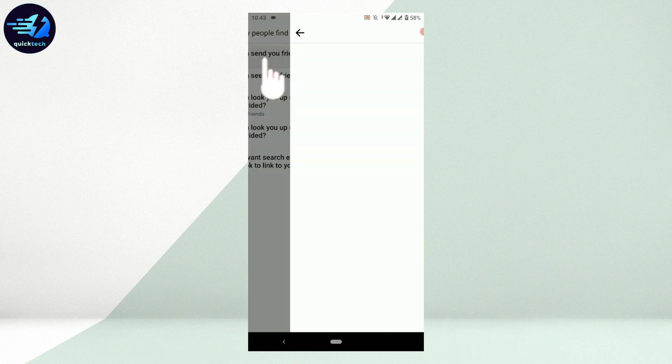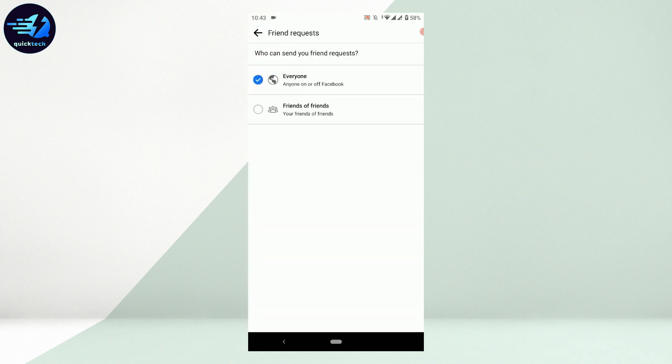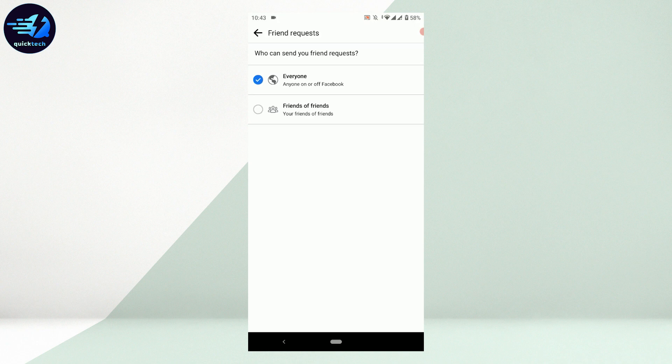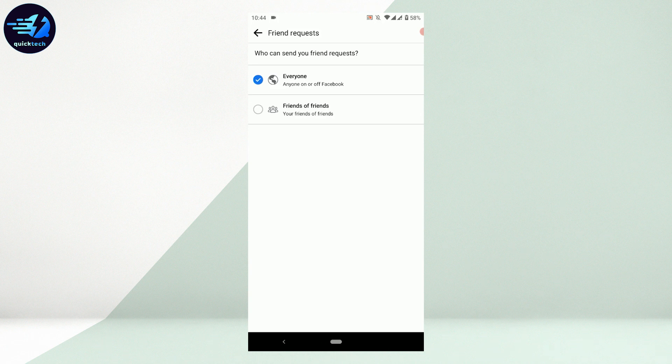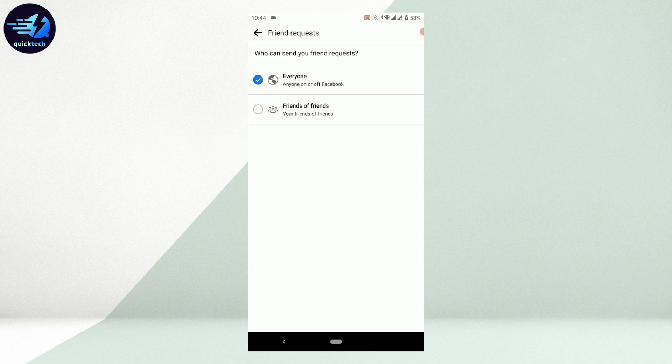Once you do that, you will see two options: Everyone and Friends of Friends. Currently, the setting is saved to Everyone, which means everyone on Facebook will be able to send you a friend request.